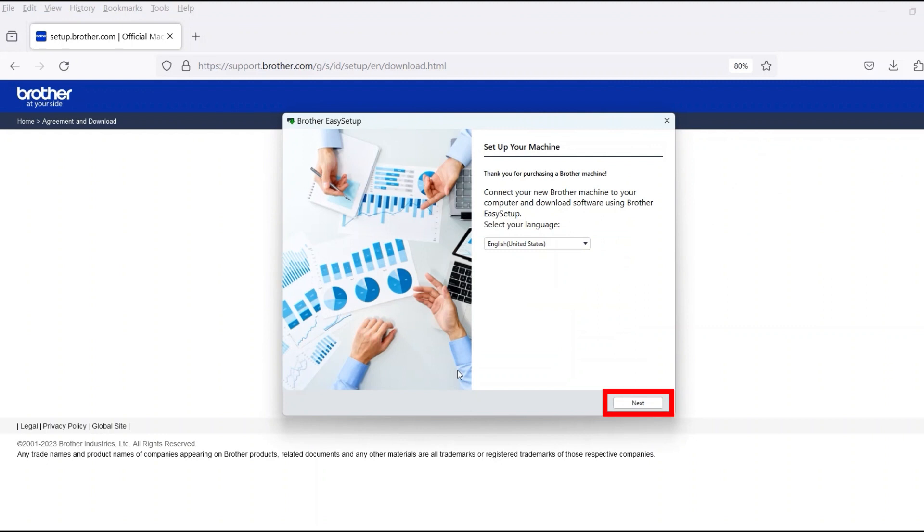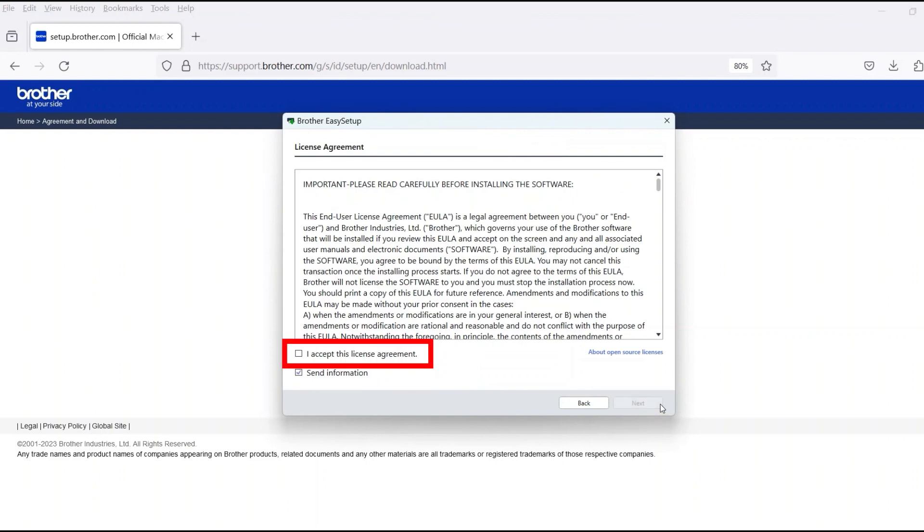When the device installation window opens, choose your language and click Next. Review the license agreement and click Accept to continue. Then click Next.